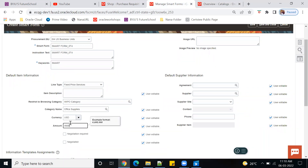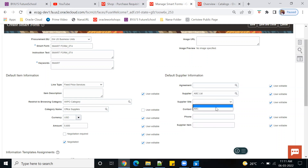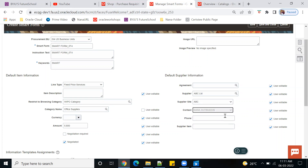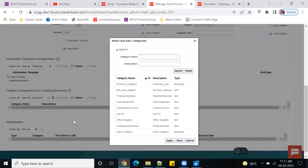For the negotiation option: if you select 'Negotiated,' the system will allow the user to modify the amount — you can see the 'User Editable' field is enabled. If you disable that, the system won't allow modification. So if you want to restrict the PR creator from editing the category, you can do so using that checkbox. You can also pull in the supplier contact. To restrict editing, disable the edit option — that's how you control it. For the browsing category, assign it here.